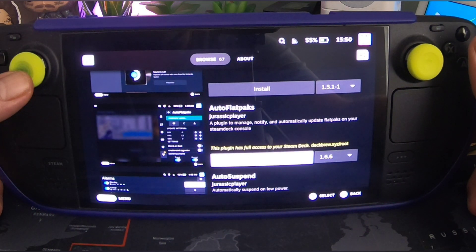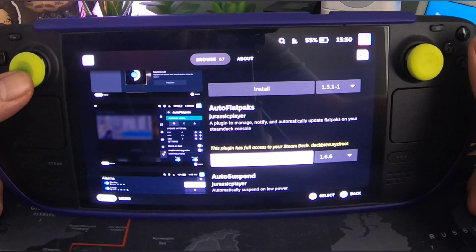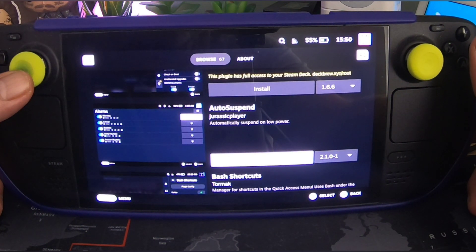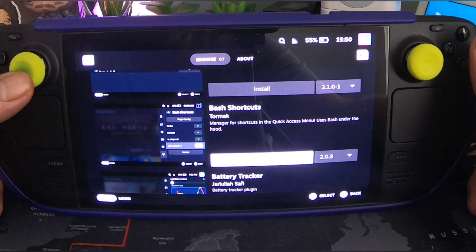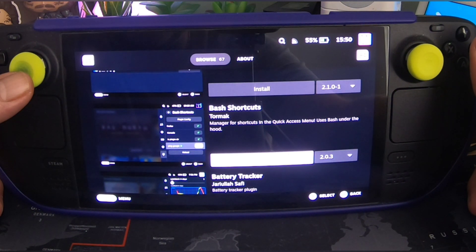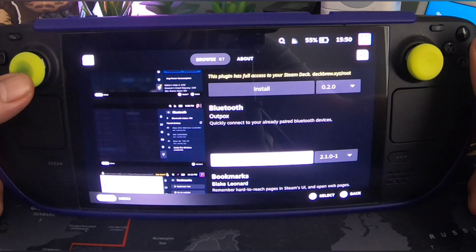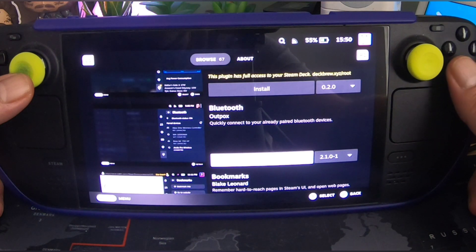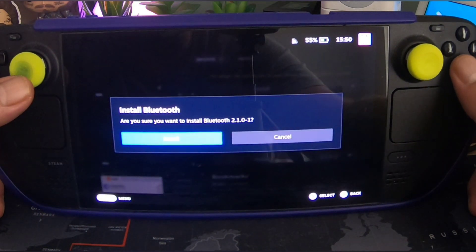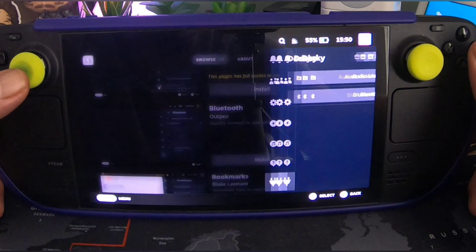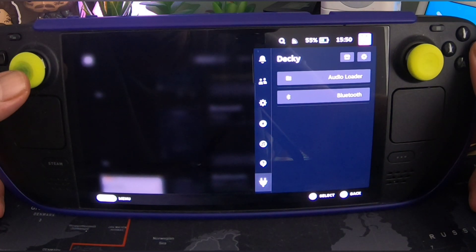Auto Flatpacks — a plugin to manage, notify and automatically update Flatpacks on your Steam console. Auto Suspend — automatically suspends on low power. Bash Shortcuts — manage shortcuts in the quick access menu, uses Bash under the hood. Battery Tracker. Bluetooth — quickly connect your already-paired Bluetooth devices. That sounds much easier than going through Settings every time, so we'll add that one.